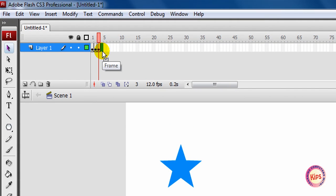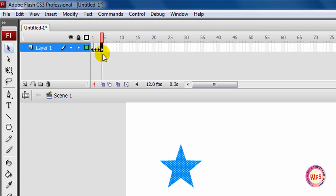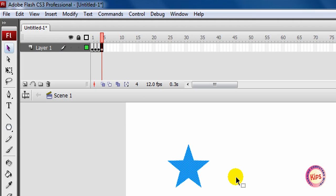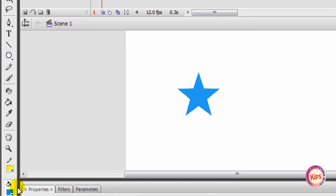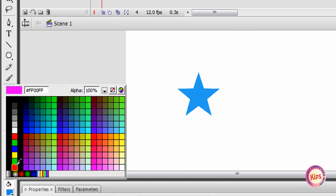Press F6 to insert a keyframe in it. Shift the star towards the right and change its color to yellow.